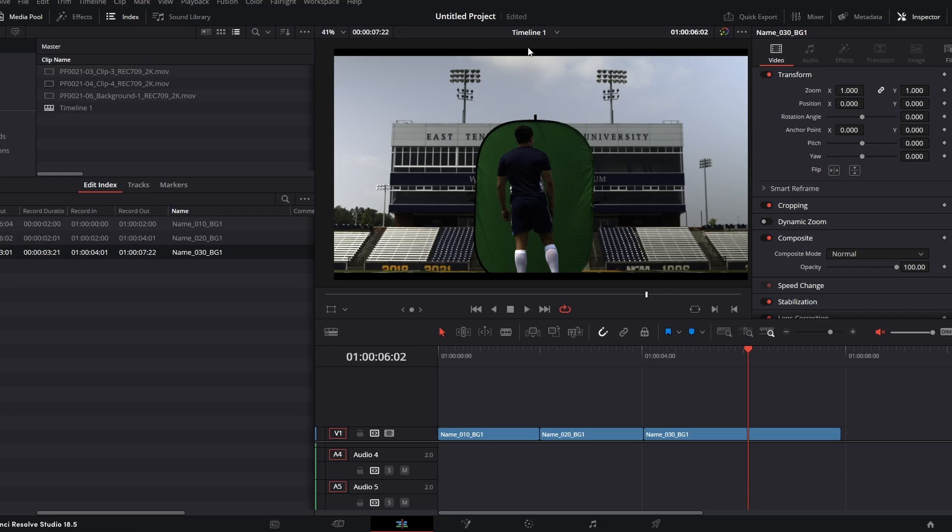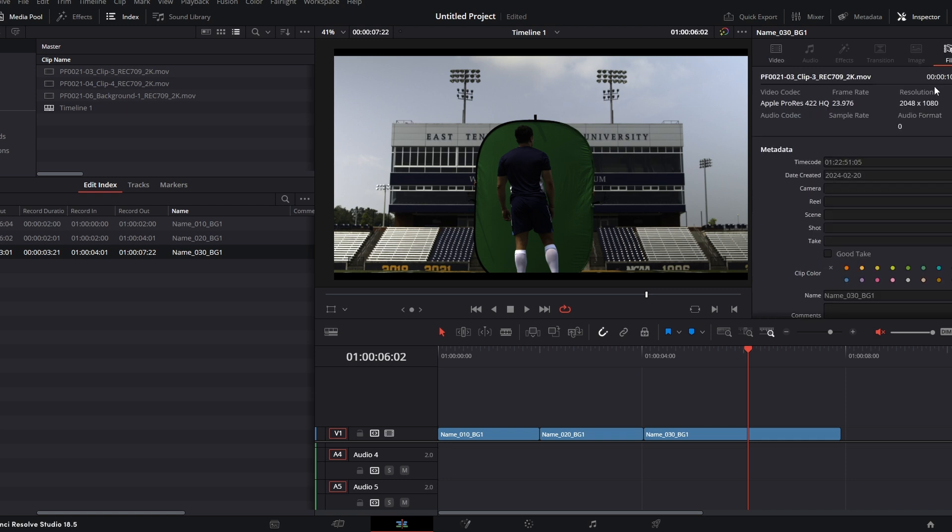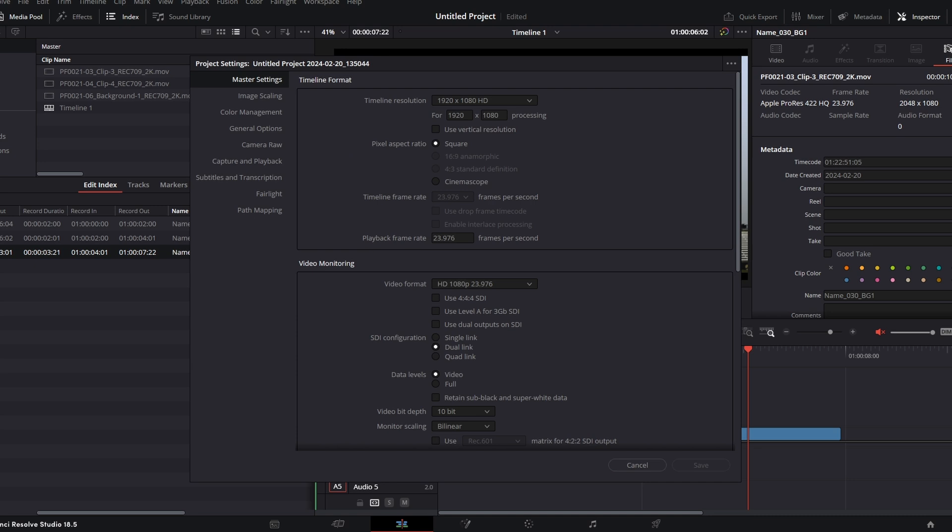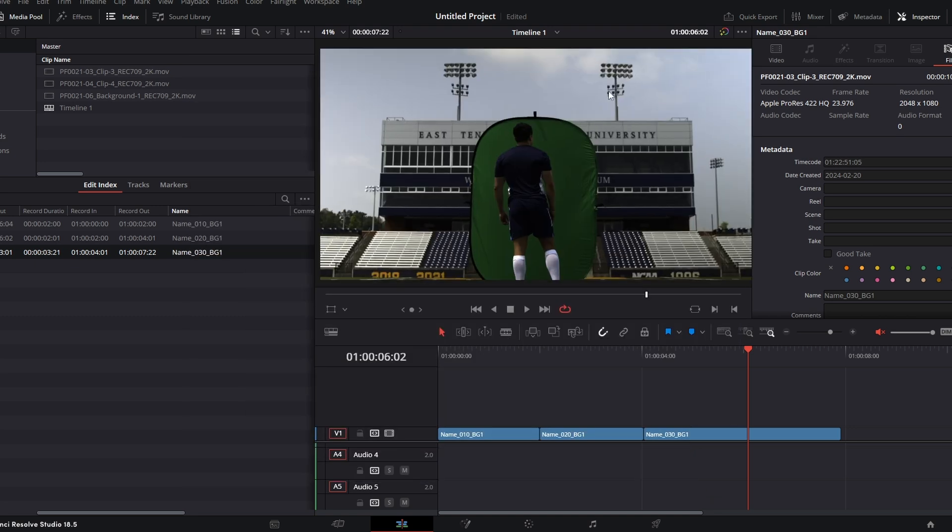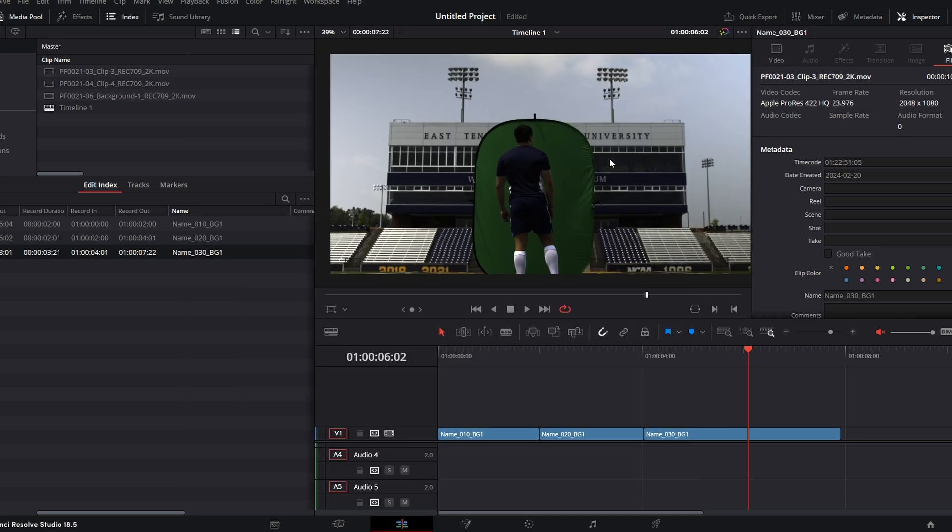Now we need to change the resolution of our timeline, and we can see that it is set to 2048 by 1080. So under our project settings, change your timeline resolution to reflect that. Once this is adjusted, our image will automatically scale to the edge of our frame, and we won't have any weird black lines inside of our shot.